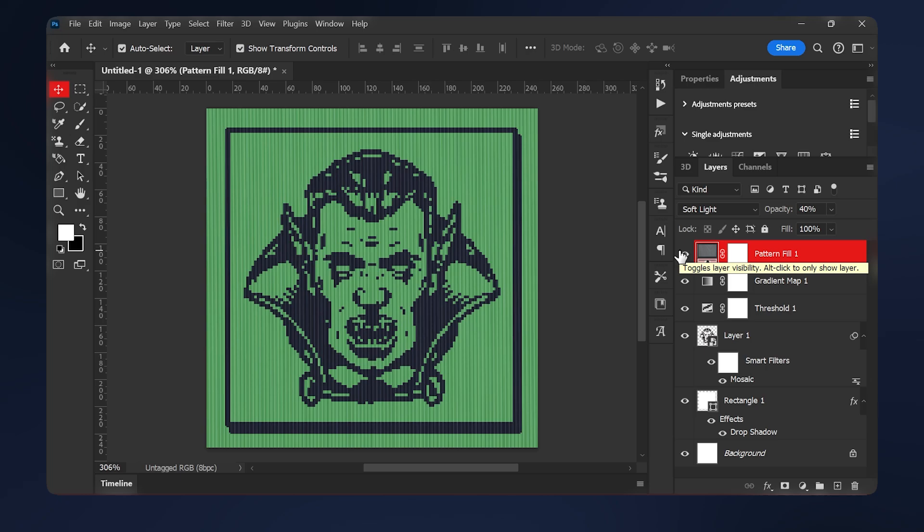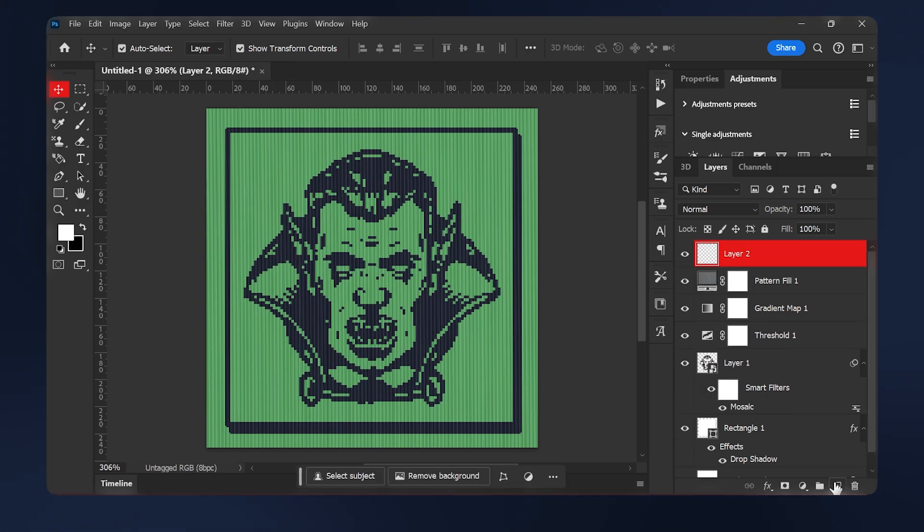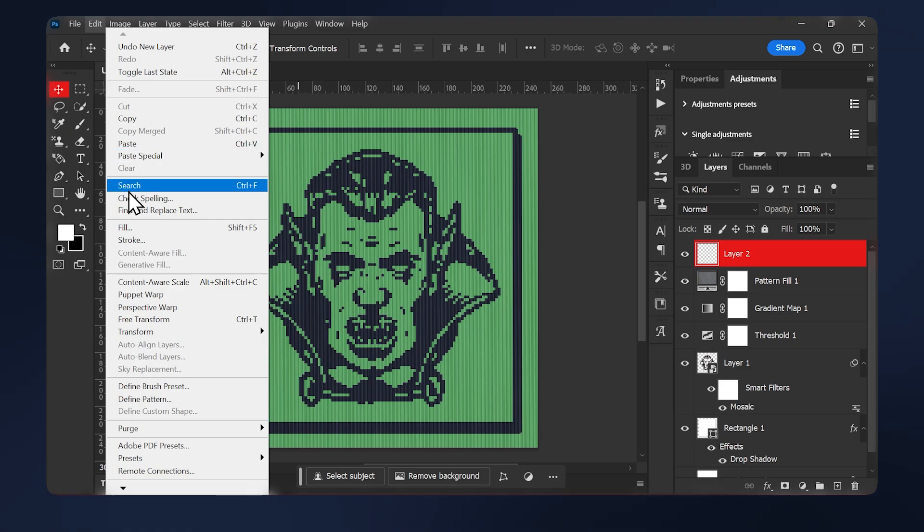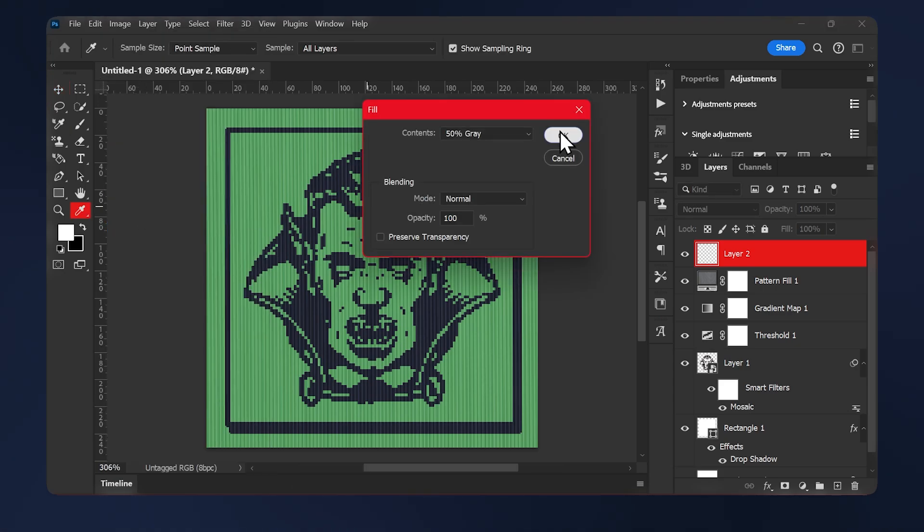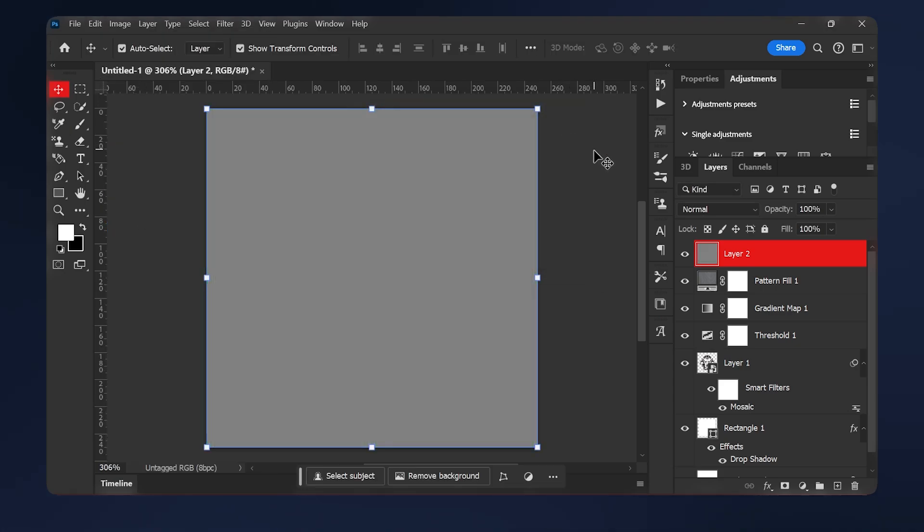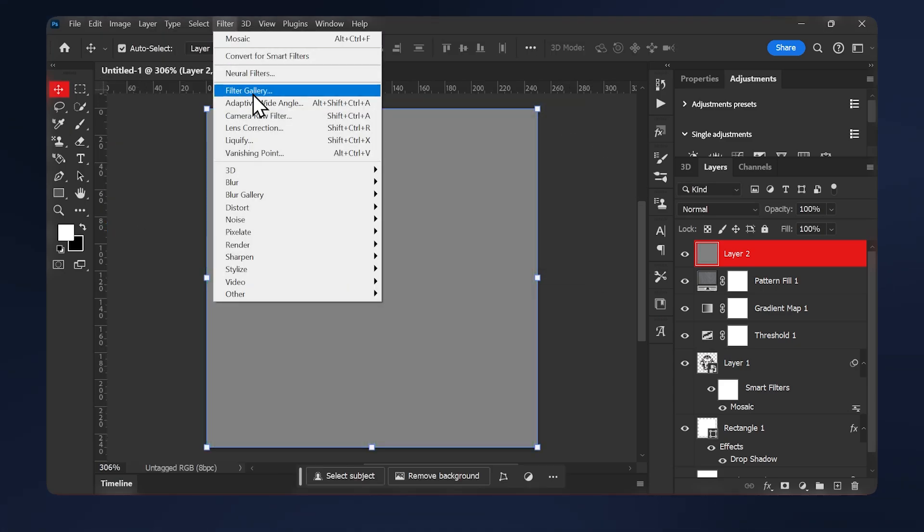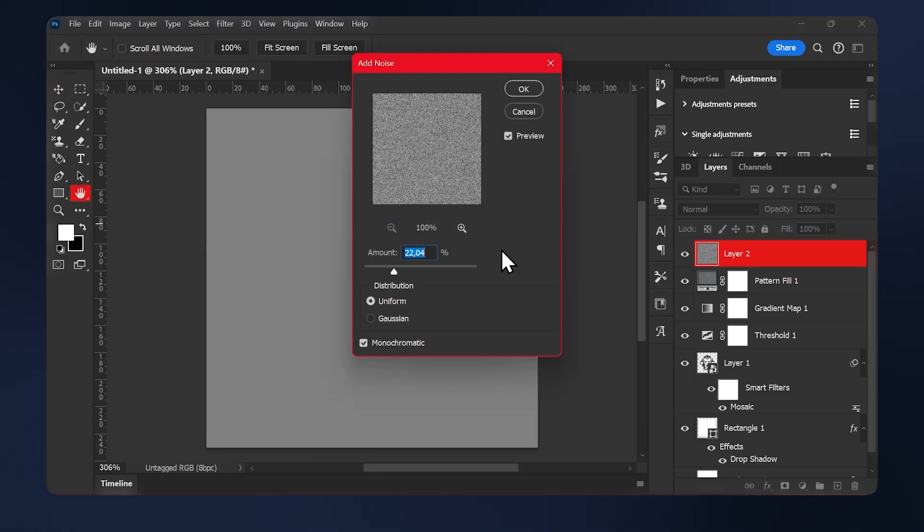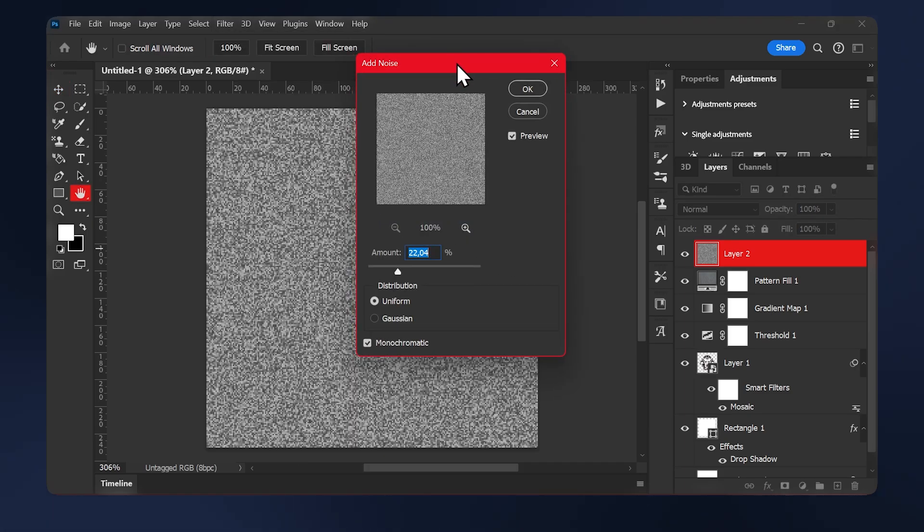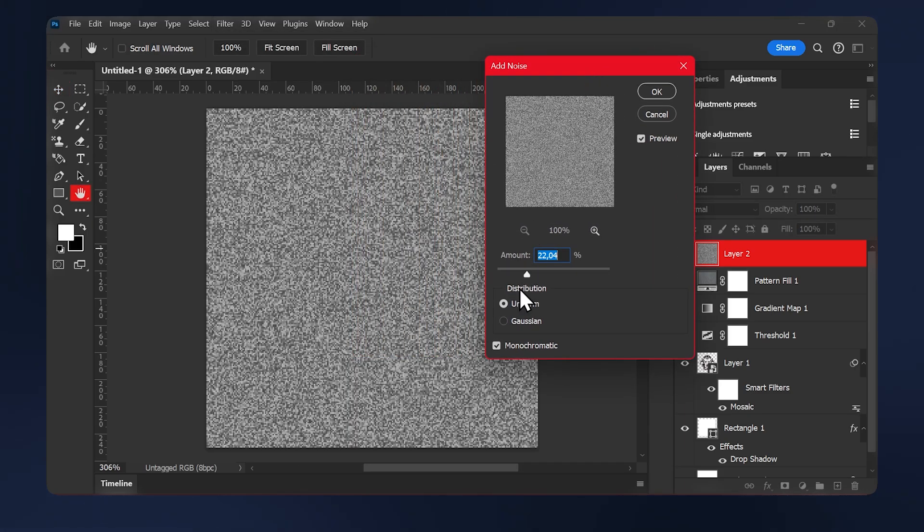As a last step, and this one is optional, but if you want to add some noise, simply create a new layer here. Then go to edit. Fill. Fill out to 50% gray. Then go to filter. Noise. Add noise. And just select the amount of noise you want.